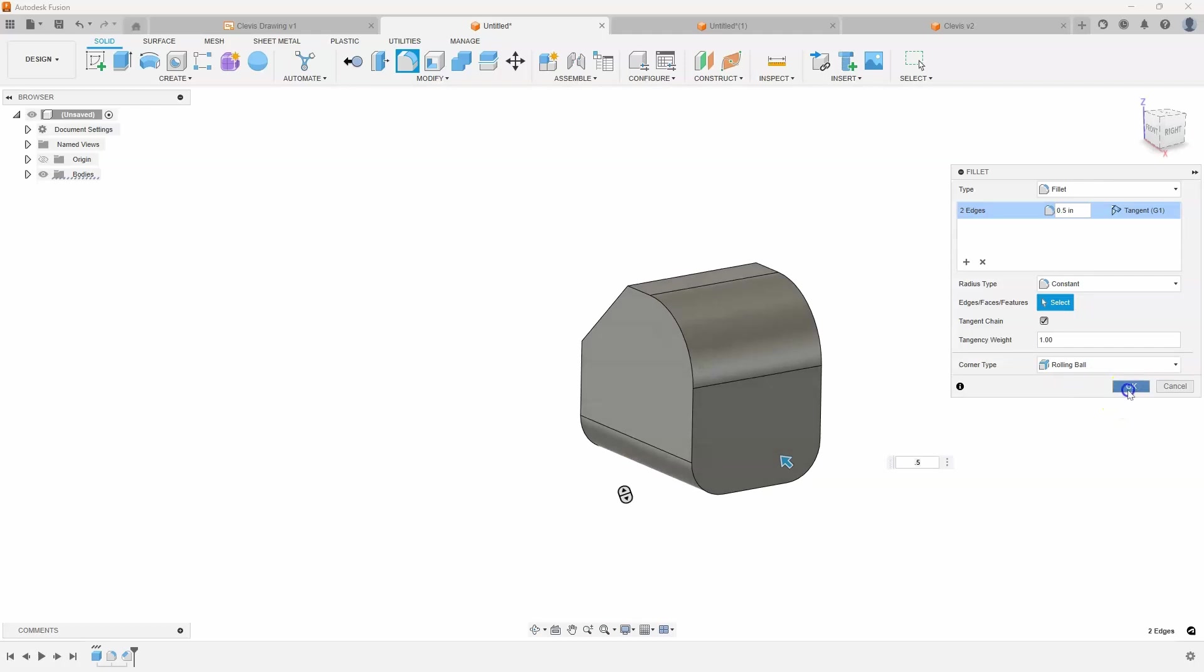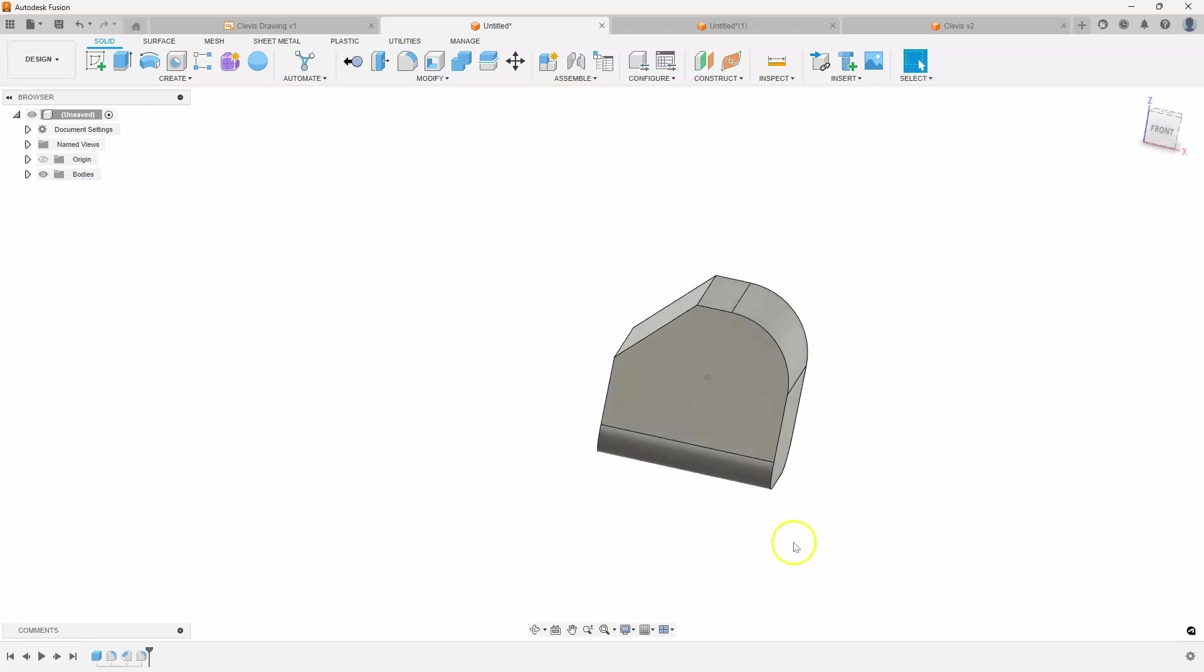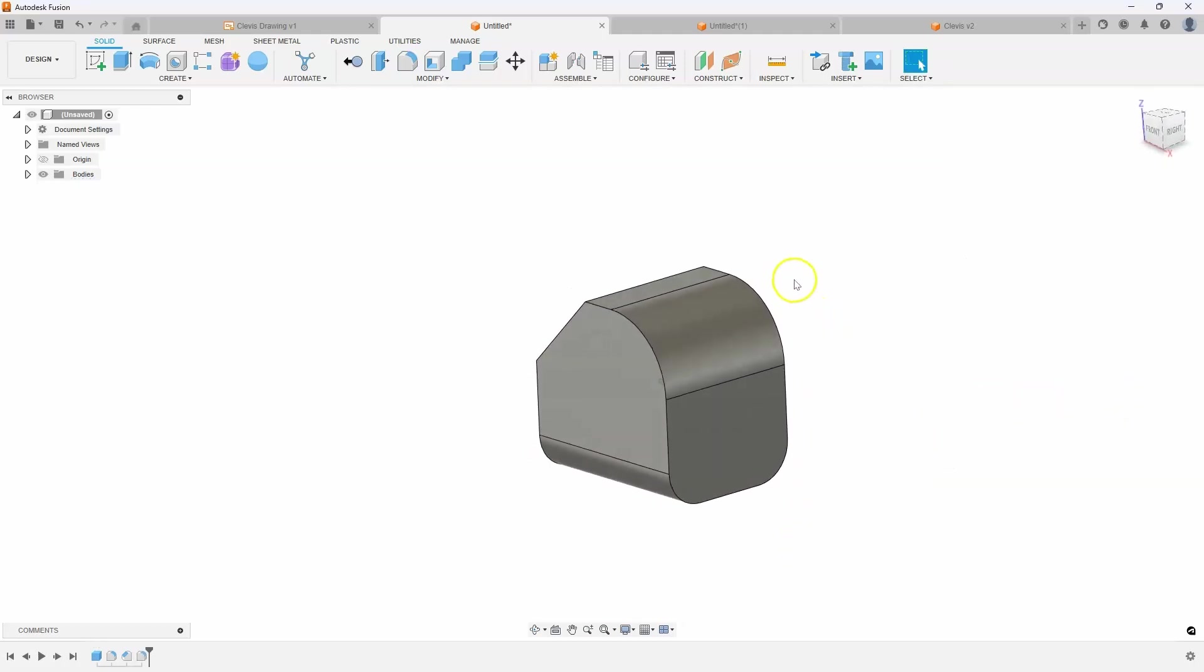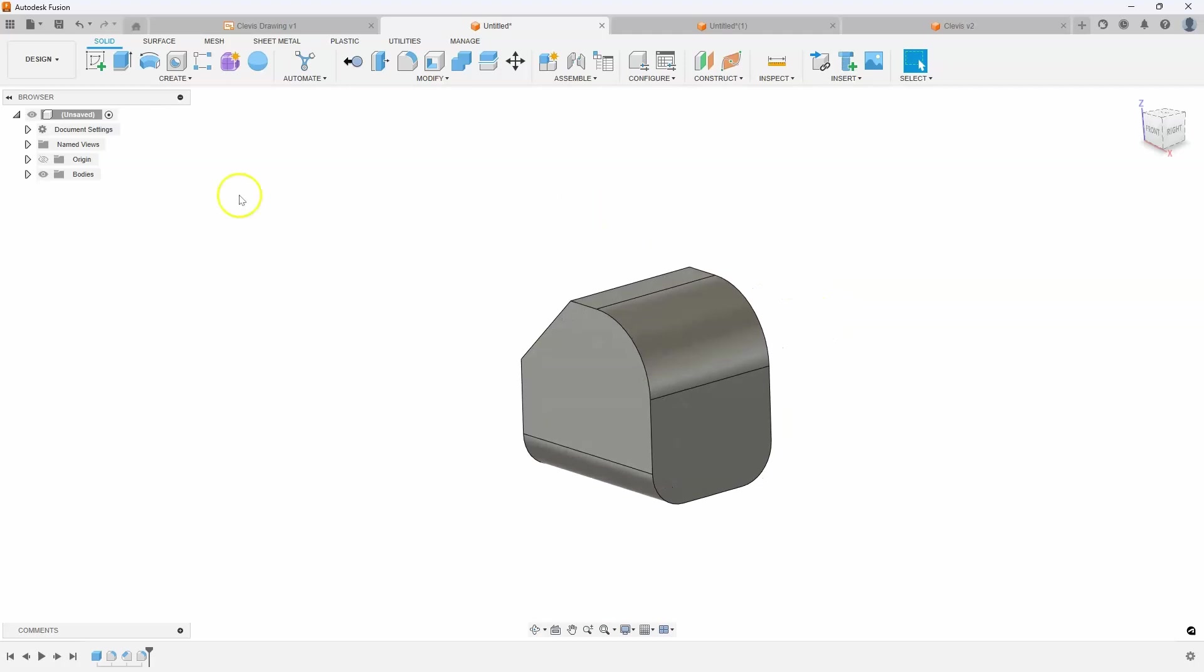So using just a box primitive I pretty much created the overall shape of this, and now I'm going to use the shell command.